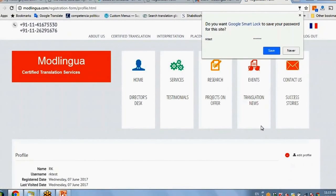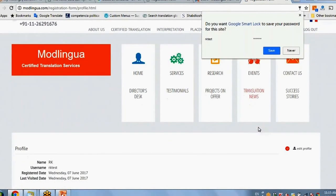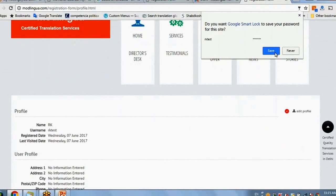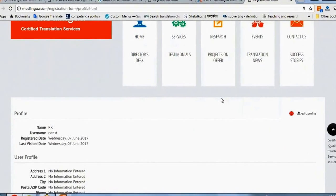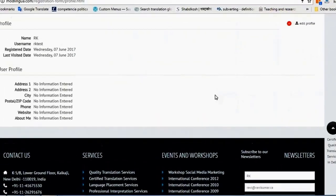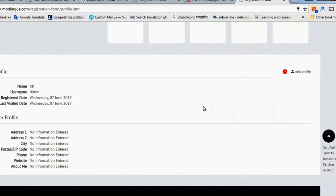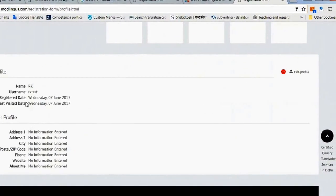So the moment I log in, I will get my profile page where I will have basic information about myself: name, user name, registered date, last visited date and these are the blanks. Address 1, 2, city, etc. About me.